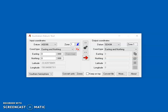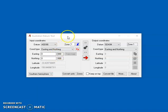Hi. In this short video I'm going to show you how to easily convert from GDA94 coordinates to GDA2020 using Ausdatum tool.